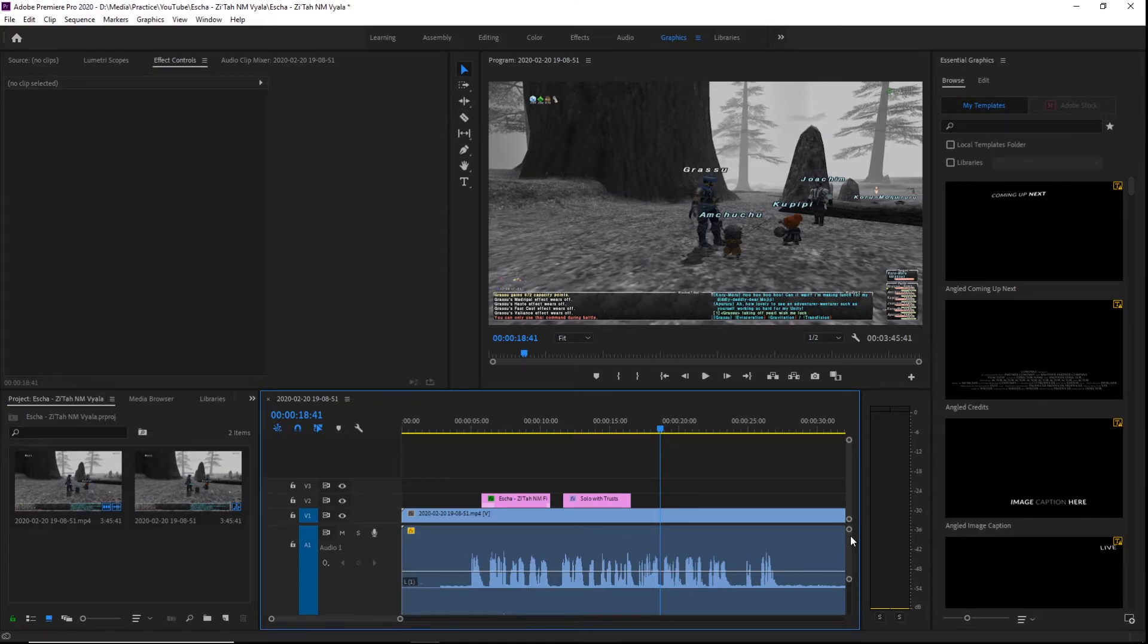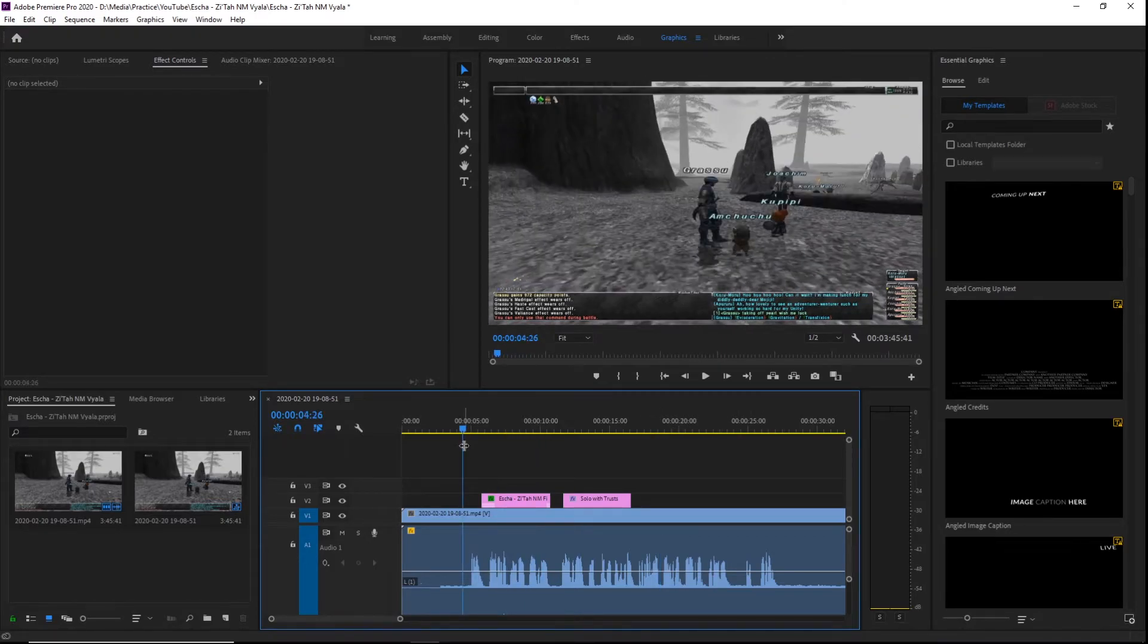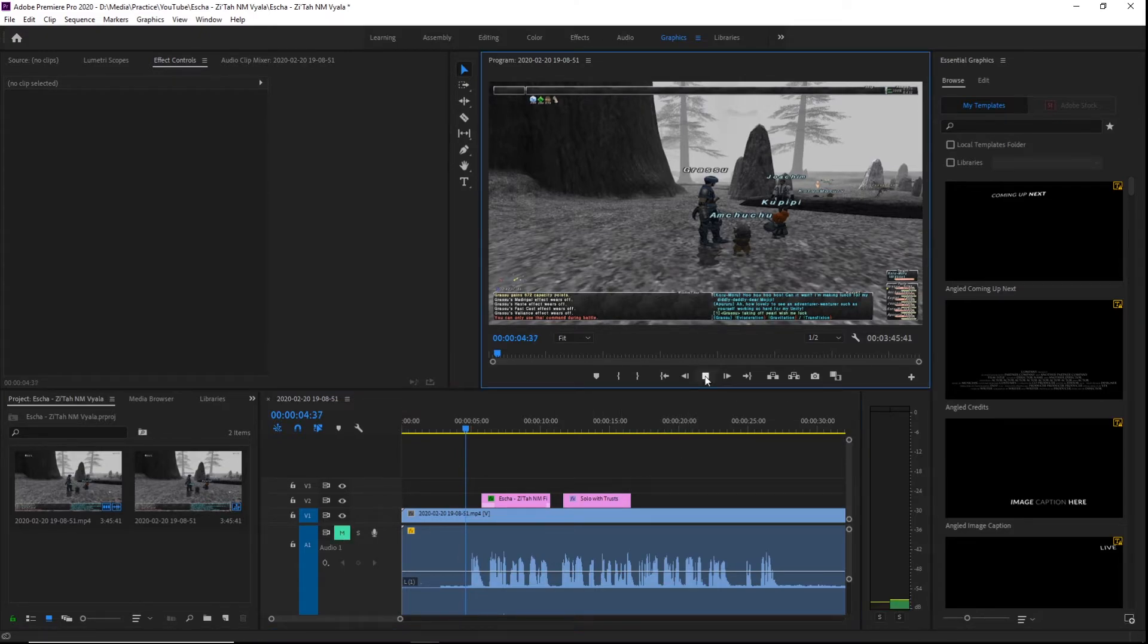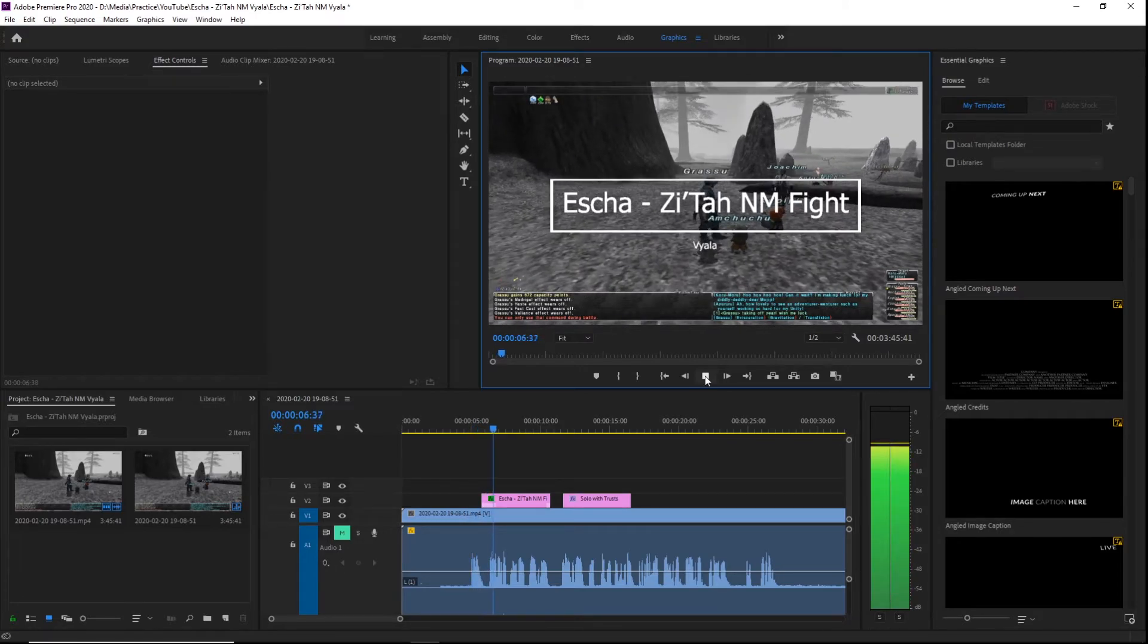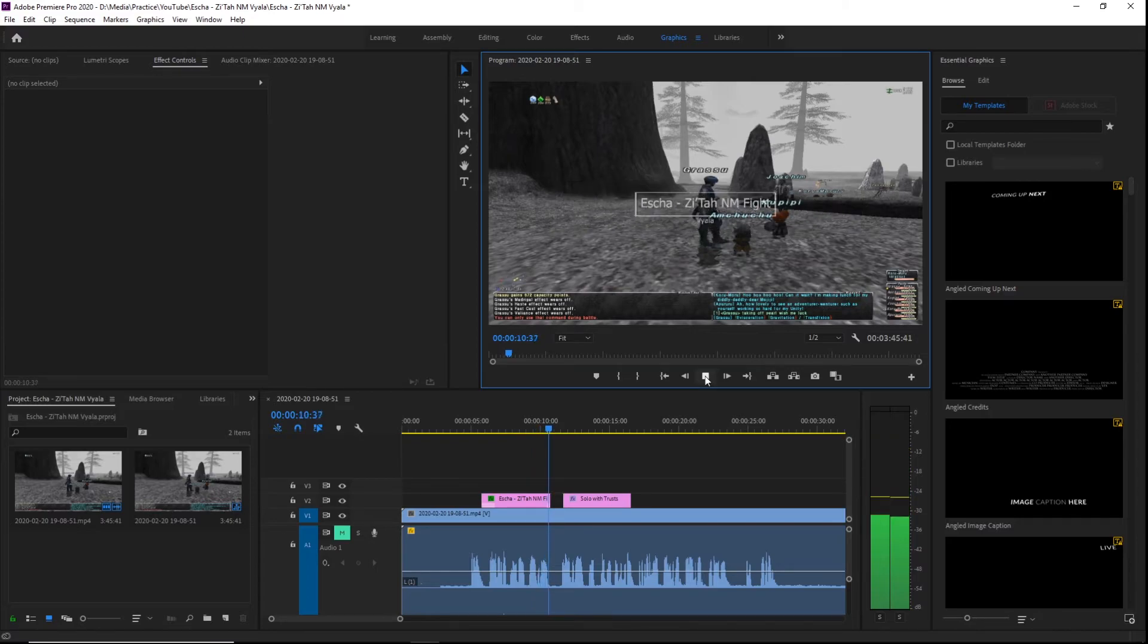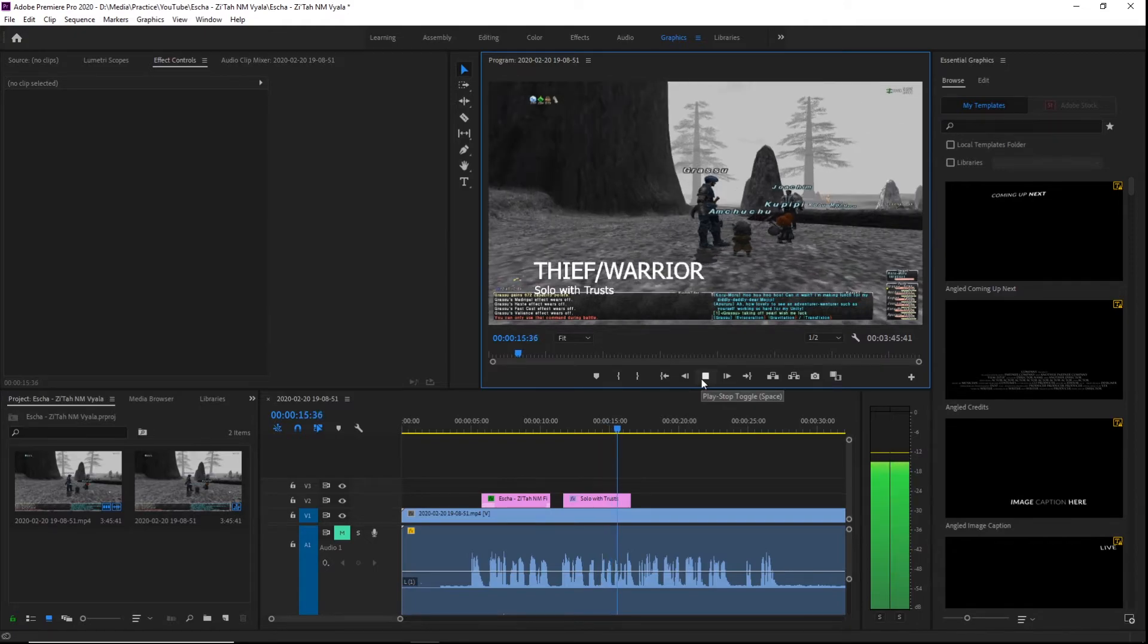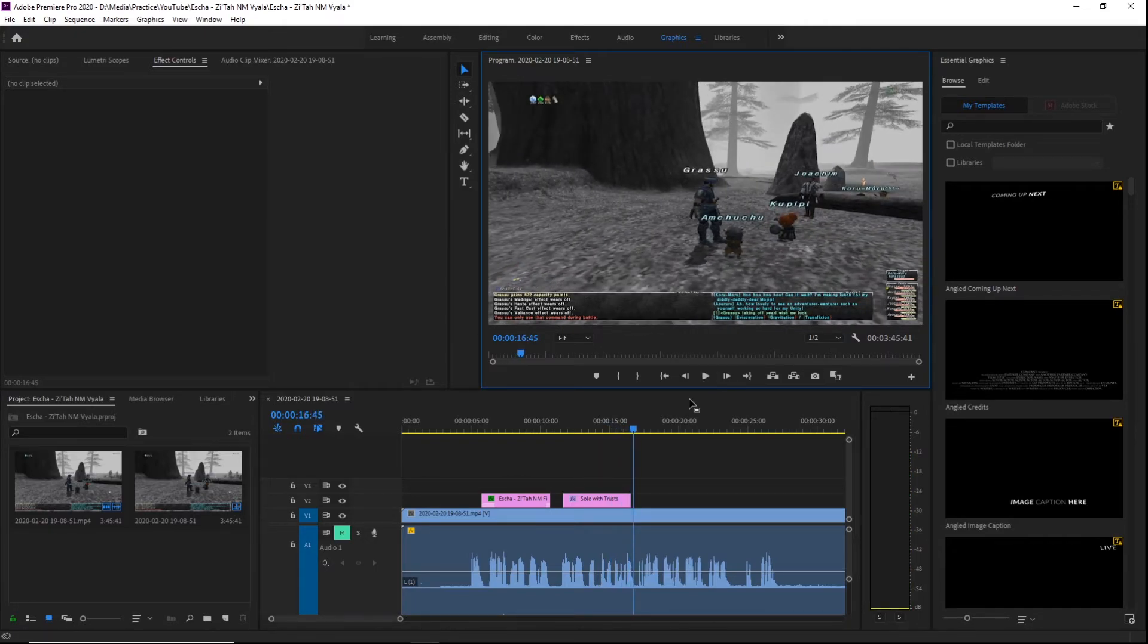So if I play this again by muting the shared track, you will see the difference: 'Good evening, I'm in Escha Zi'Tah, I'm going to be fighting Vyala the Corral. I'm going as Thief/Warrior and my trusts are Joachim tank...' Night and day, right?